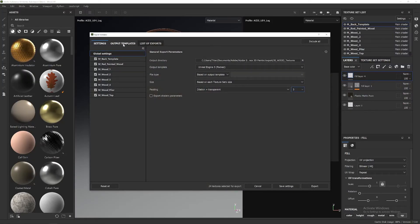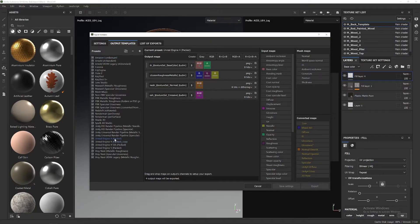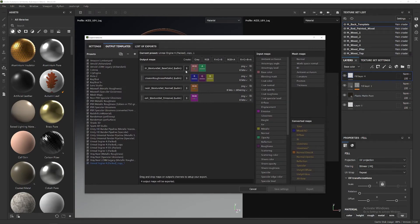Here we're going to go to Output Templates. I'm going to pick up the Unreal Engine 4 packed version and just duplicate it, to make a quick example. Basically we are going to redo all these different four maps from scratch and we are going to add an alpha channel. This will allow us to combine these images easily in Photoshop.